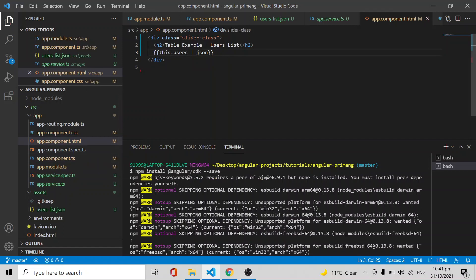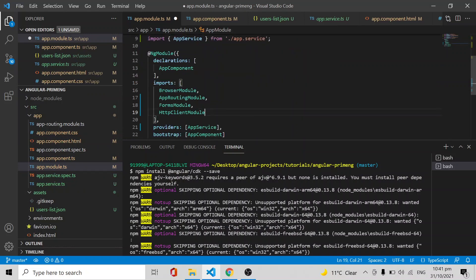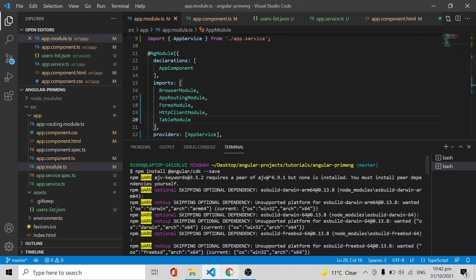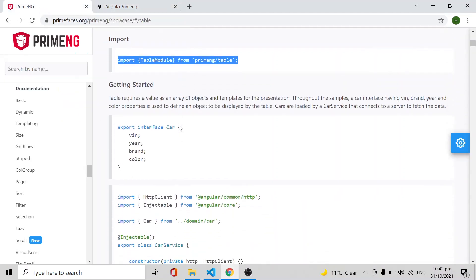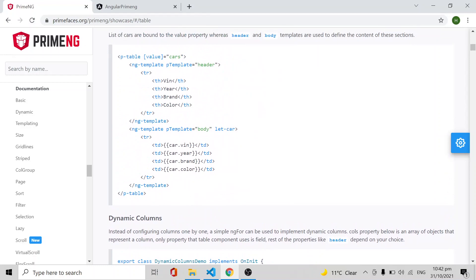Now I am going to convert this to a PrimeNG table. First, on whichever module corresponds to where you are implementing this table, you have to import TableModule from PrimeNG, then add it to the imports array. If you are using a lazy loading structure and returning this table inside a different component, import it in that component's module instead of app.module.ts.